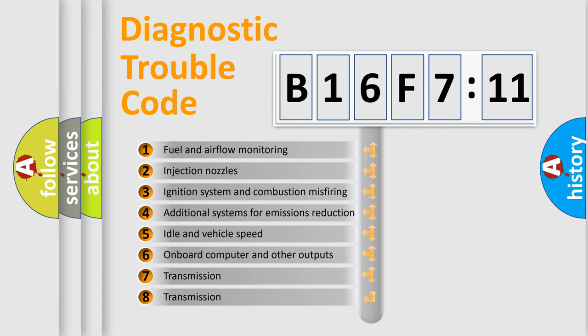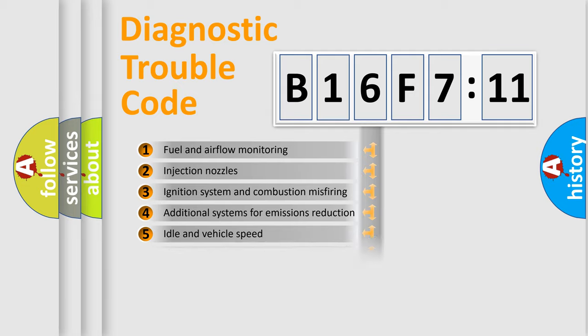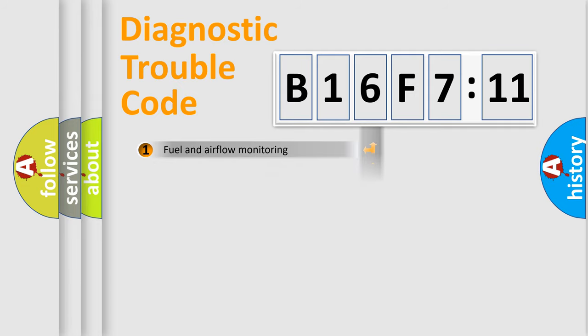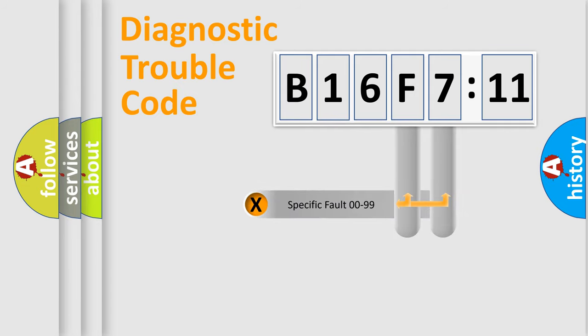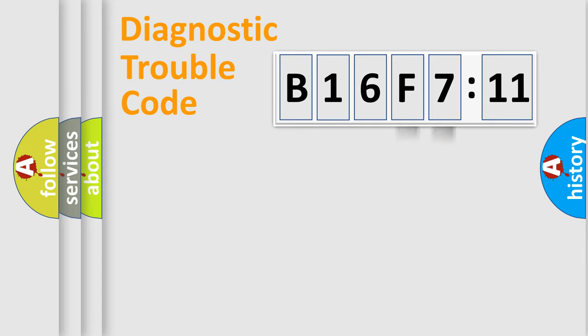The third character specifies a subset of errors. The distribution shown is valid only for the standardized DTC code. Only the last two characters define the specific fault of the group.